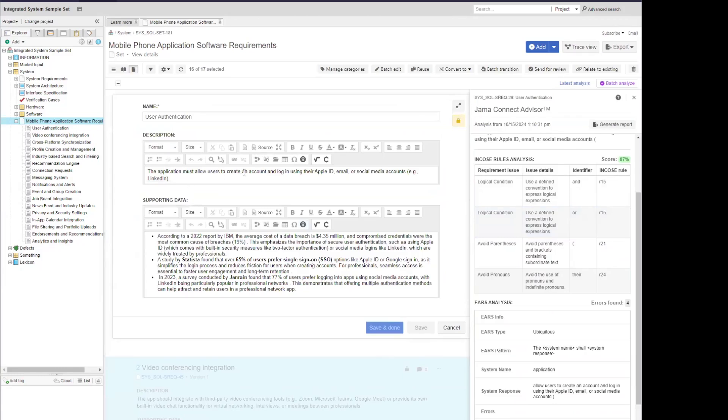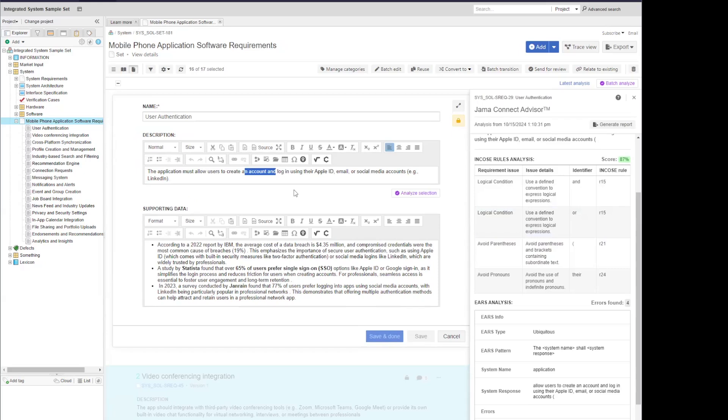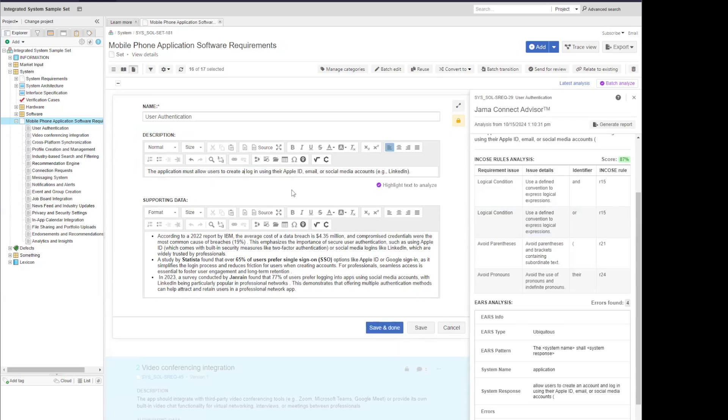So here I want to remove some of the items that were flagged. I'm going to remove this 'and' and just update this to say users can create a login using - we don't want to use pronouns per that flag - so I'm going to change this to using an Apple ID email.